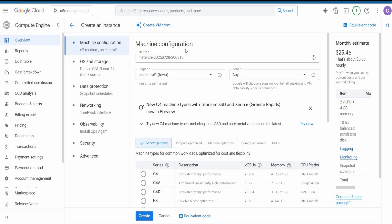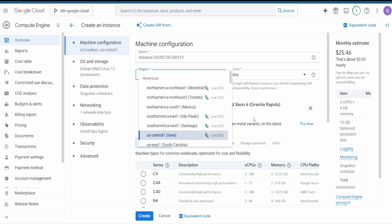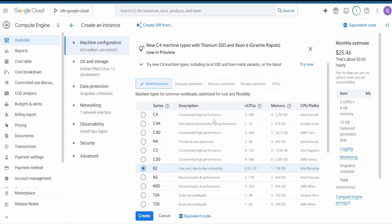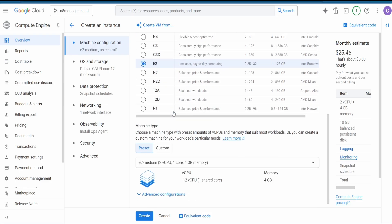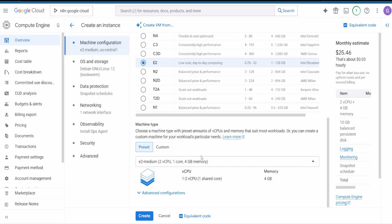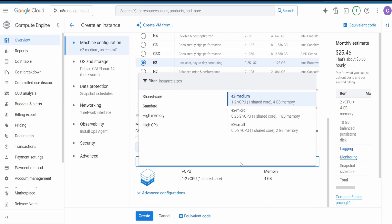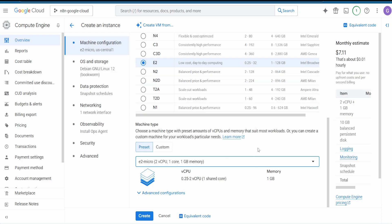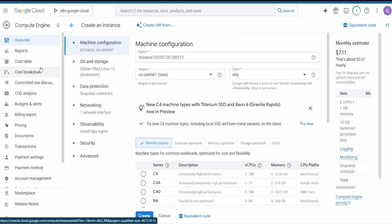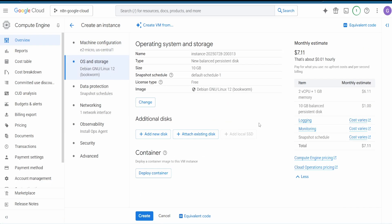Let's start by choosing the correct free settings. First, select the region US Central 1, then choose the E2 machine type — we'll go with E2. Then go to OS and Storage.